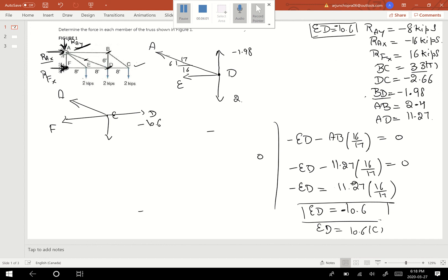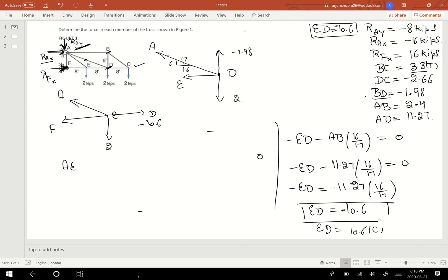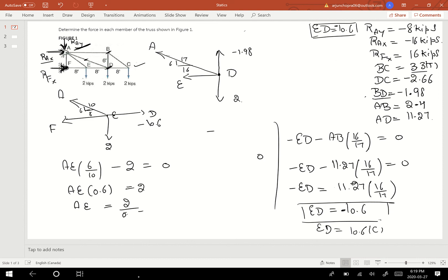At point E, drawing vertical forces: the triangle has sides 8, 6, and 10. Taking Sigma F of Y equals 0: AE times 6 over 10 minus 2 equals 0, so AE times 0.6 equals 2, giving AE equals 2 divided by 0.6, which comes out to be 3.3. AE equals 3.3, positive — so this is a tensile force.